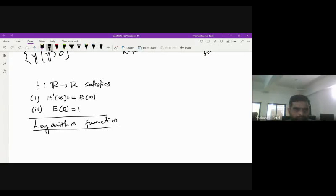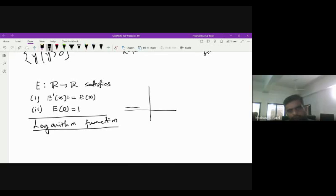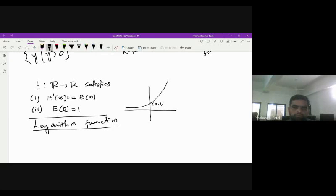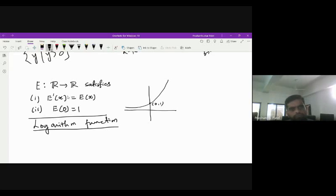The simple definition is: since the function e is strictly increasing, and as per the graph of the exponential function, passing through the point (0,1), we can say the exponential function is one-to-one and onto. Therefore, the inverse of this function exists.